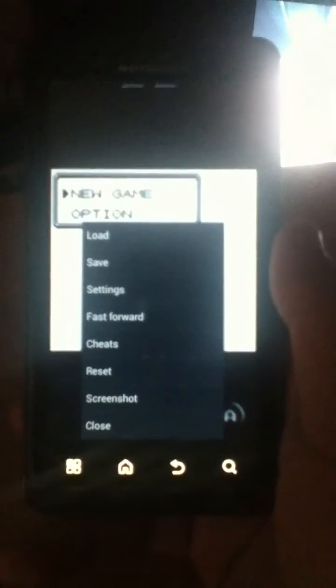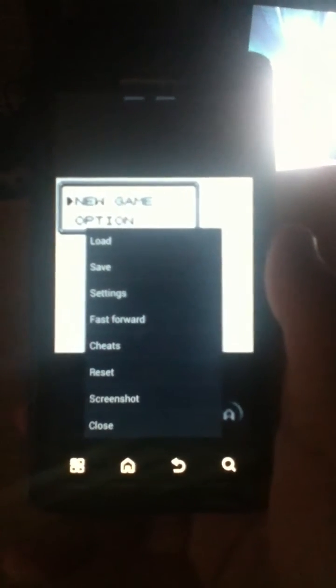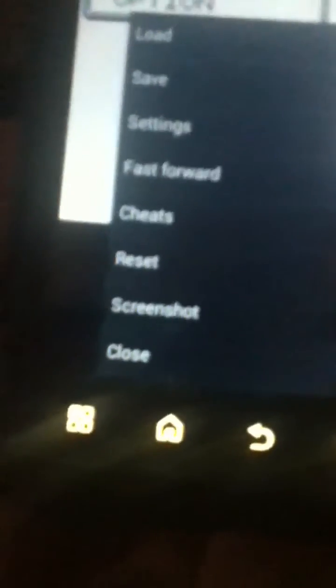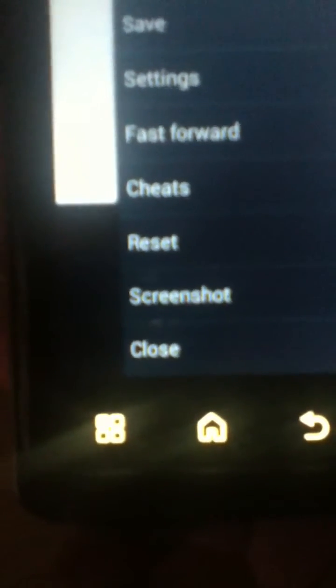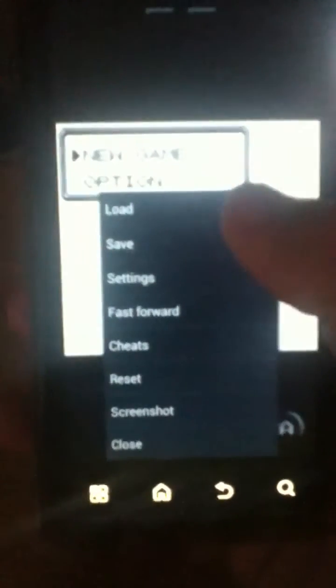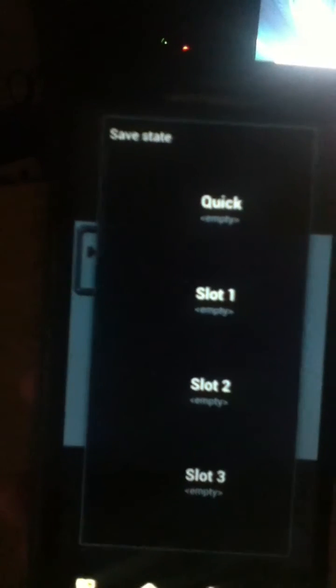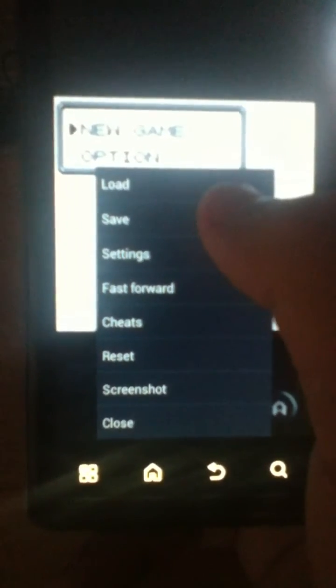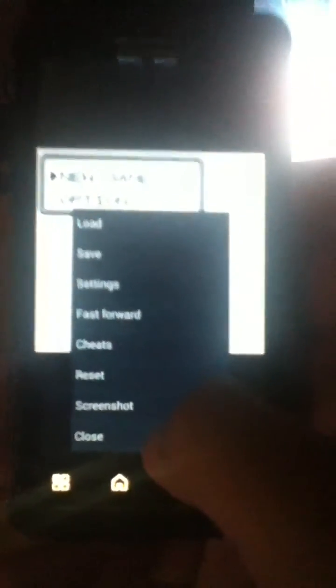I'm also going to show you how to navigate the menu, because it's a little tricky. Whenever you're done with your game, do not press save inside the game checkpoints. What you want to do is press the menu button — it's different symbols for different phones and tablets — and press save. I usually put it on quick, because as soon as you start it up again it'll just be right there. Also, don't just back out of the game when you're done, because it'll keep the game running all day and kill your battery. Press the menu button and press close to properly shut it.